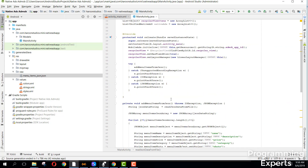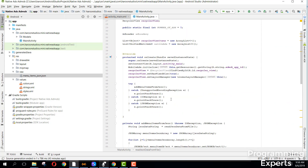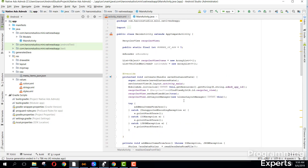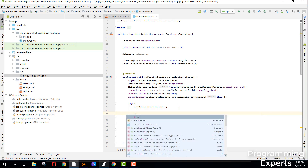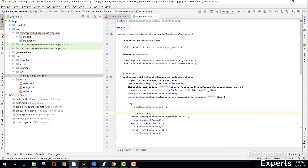So now what we need to do is write the method to load the native ads. After you add all the menu items from JSON, here let's create the method called 'loadNativeAds'.